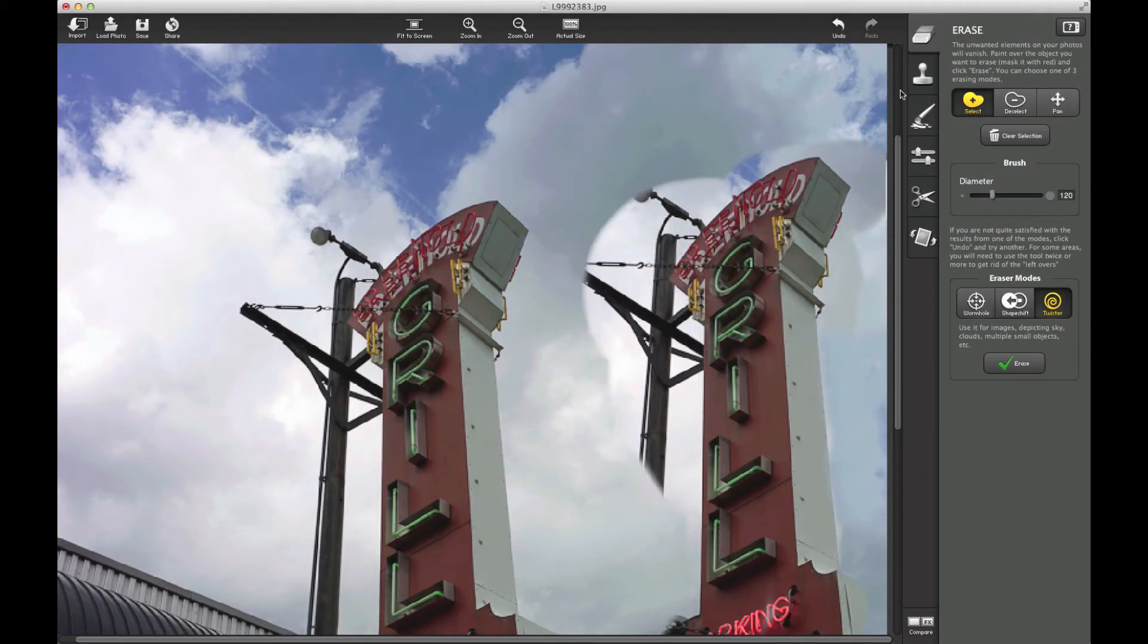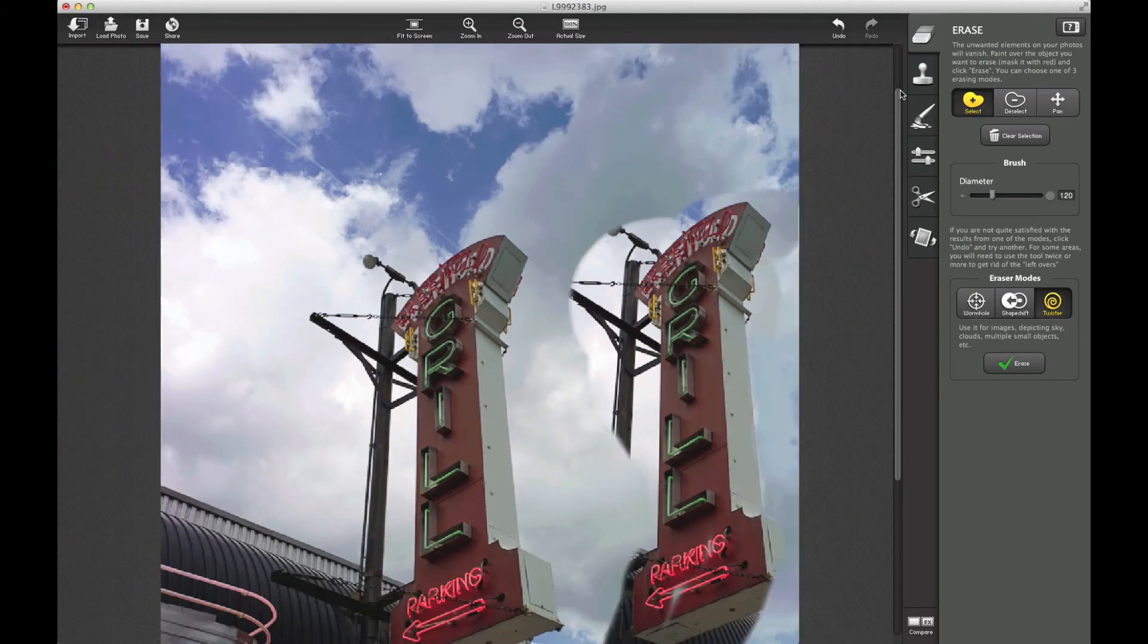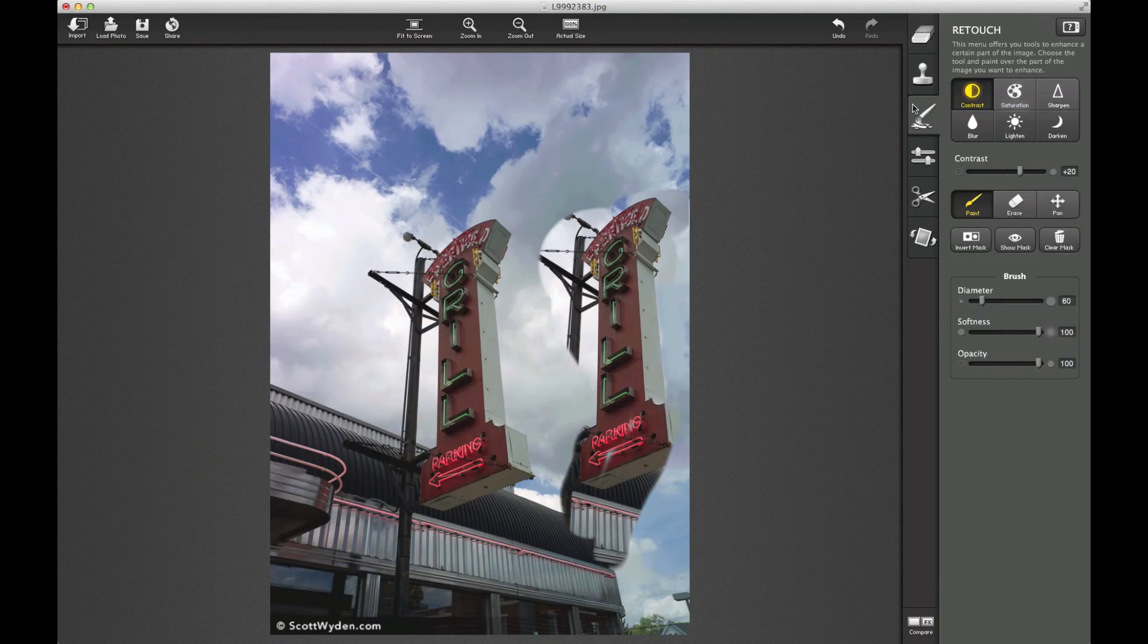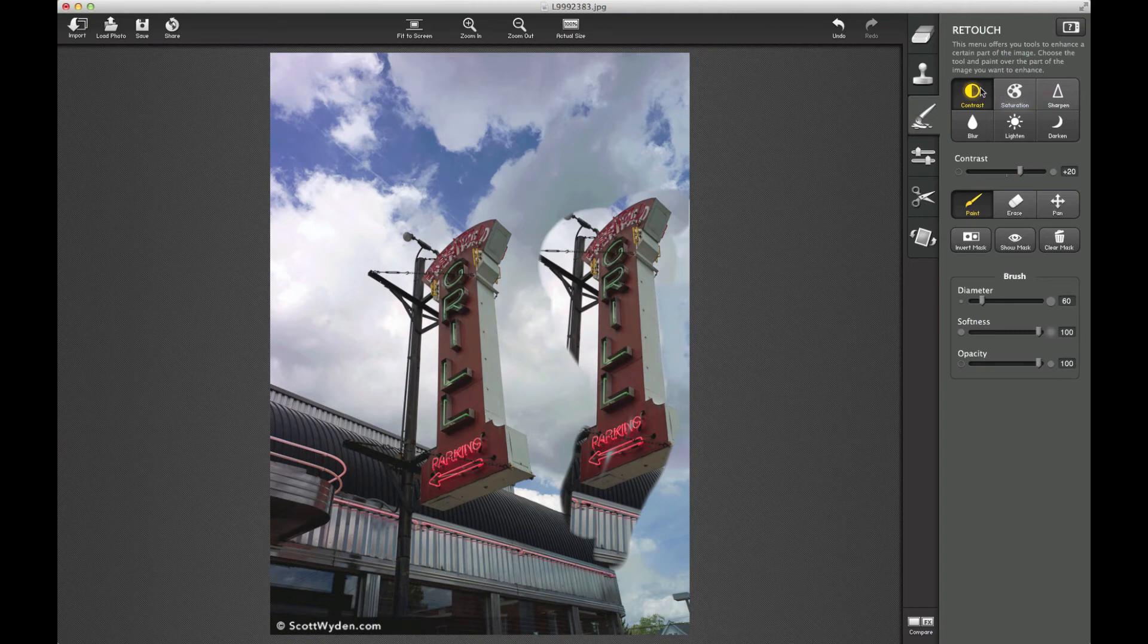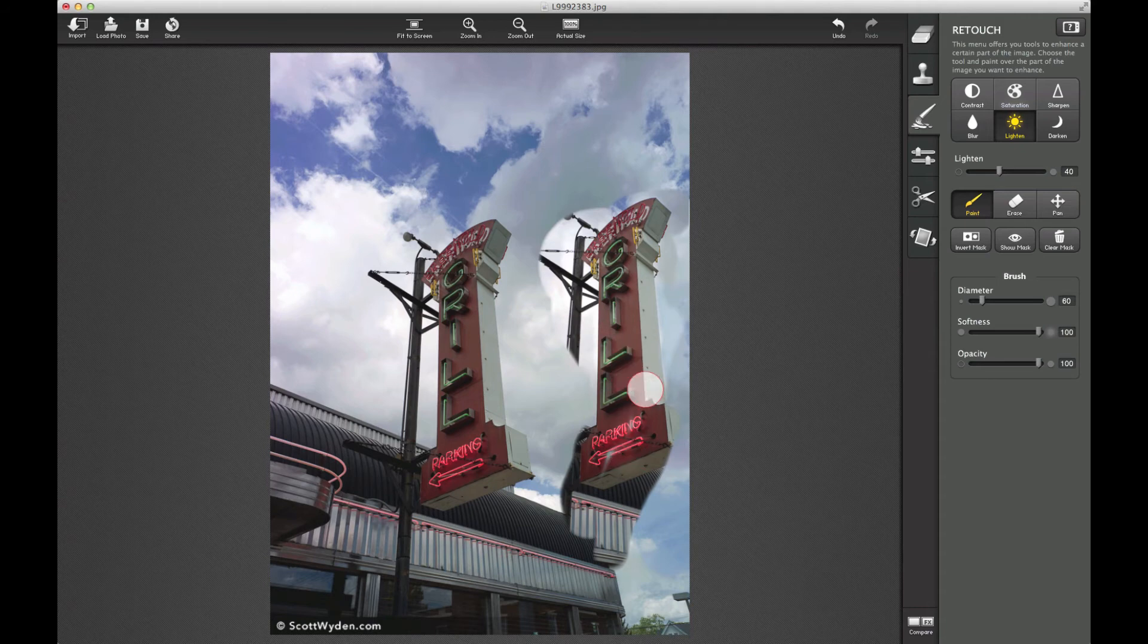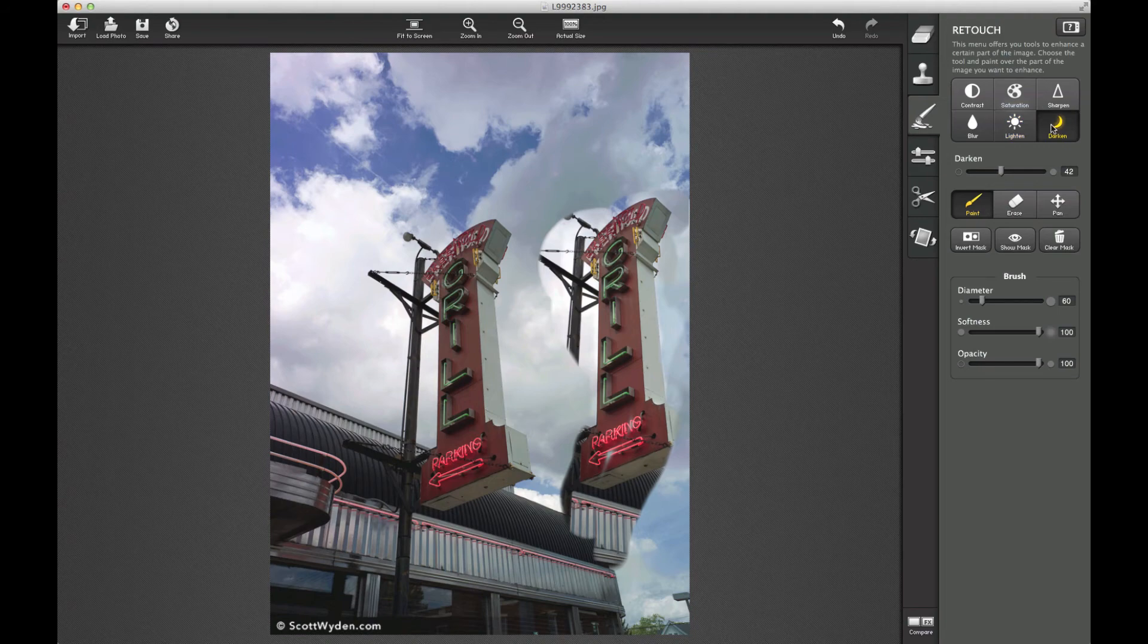Then you've got some retouch, so you can do contrast, saturation, sharpness, all that kind of fun stuff - lightness and darkness right from this app. All right, so that's pretty cool, very easy to do.